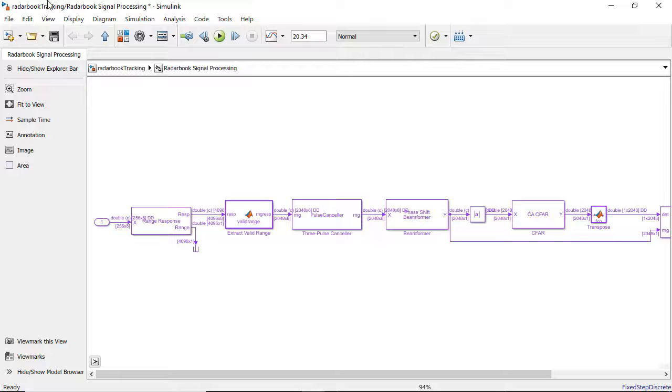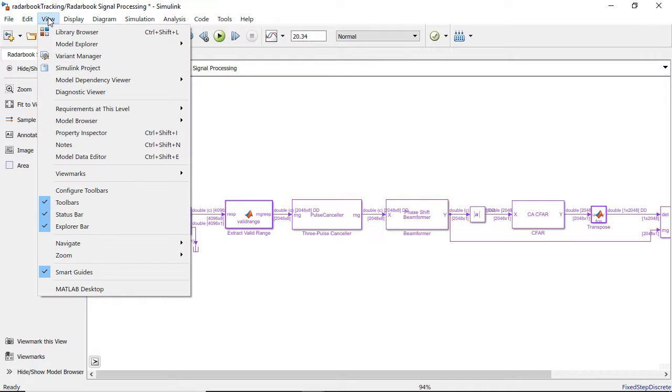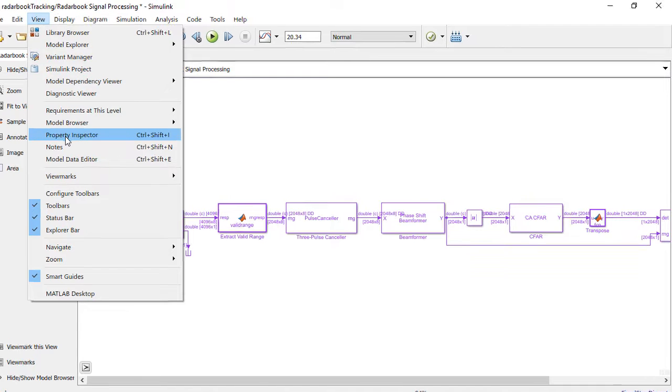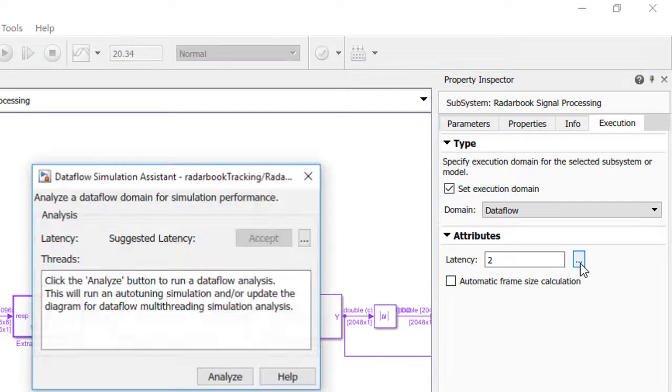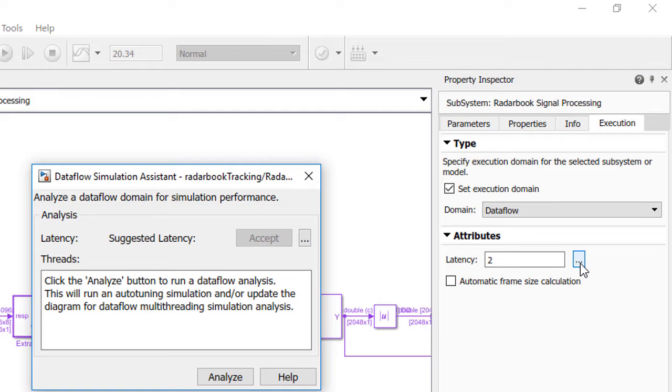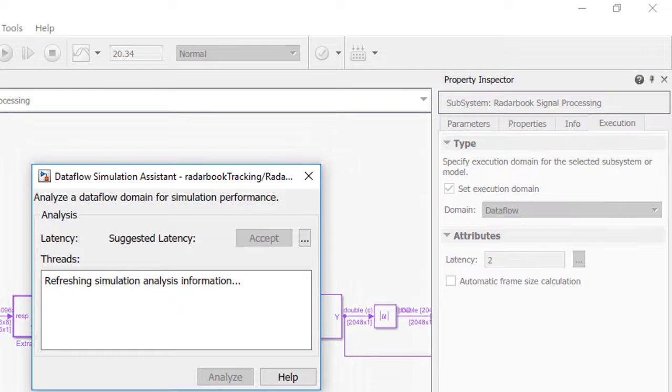With execution domain specification, you can define how a component runs. For instance, a component can be run in a discrete manner, or for signal processing applications it can be run in dataflow mode, which has automatic multi-core simulation for computationally intensive or multi-rate systems.